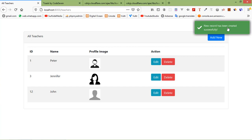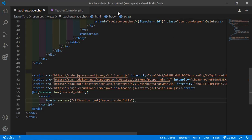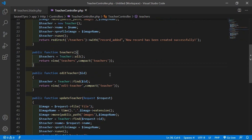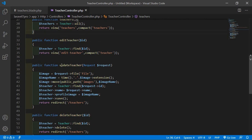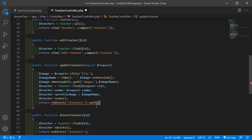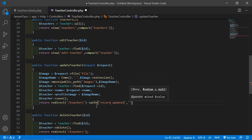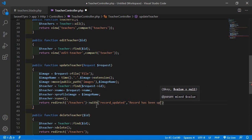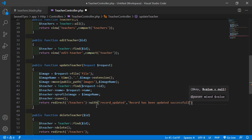Now add the Toaster notification to the update operation. Go to the Teacher Controller and in the update teacher function, add ->with('record_updated', 'Record has been updated successfully').